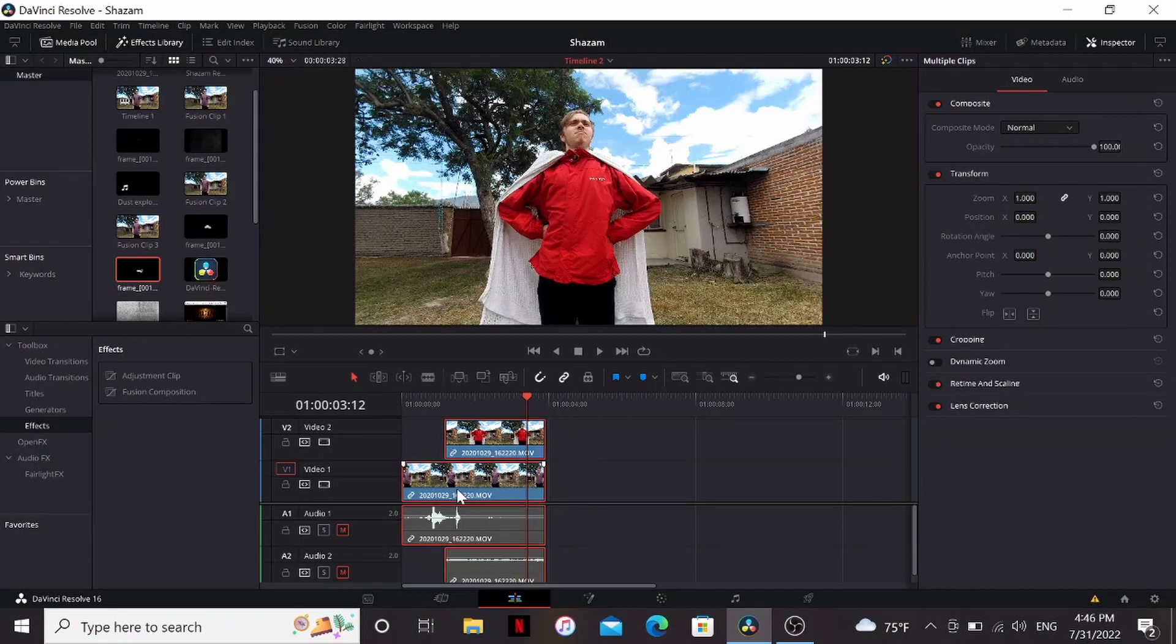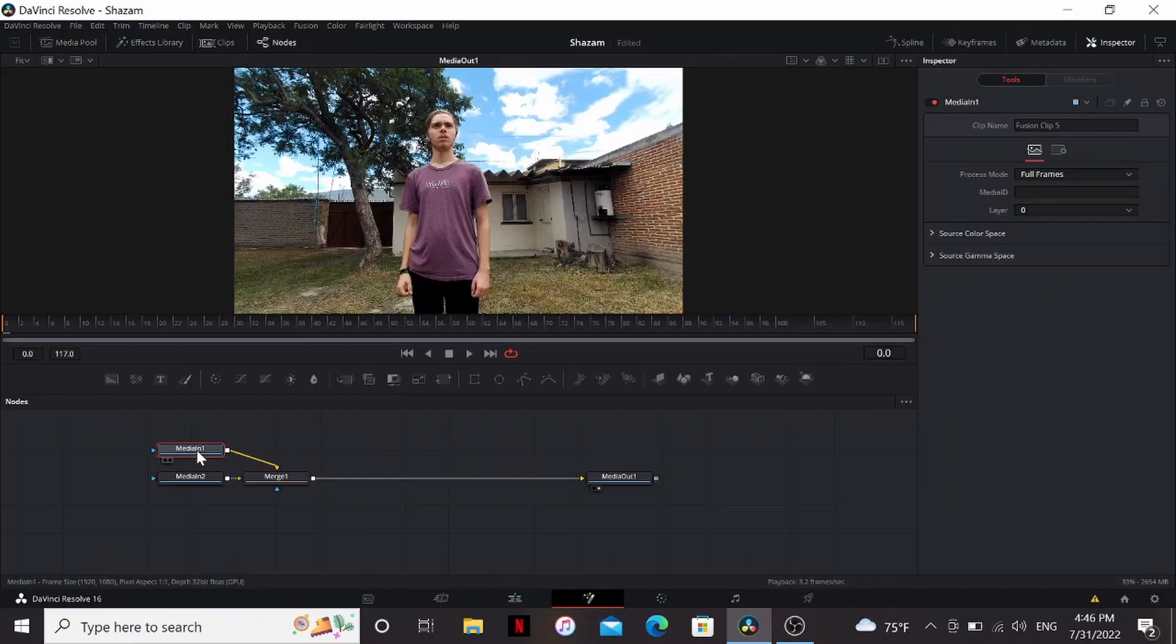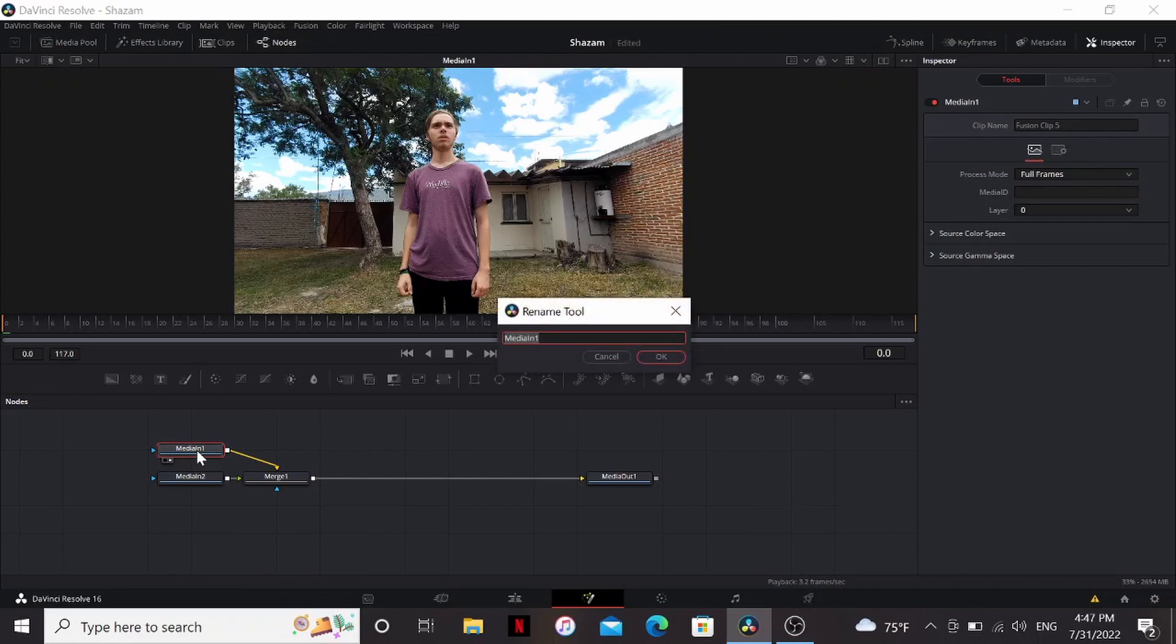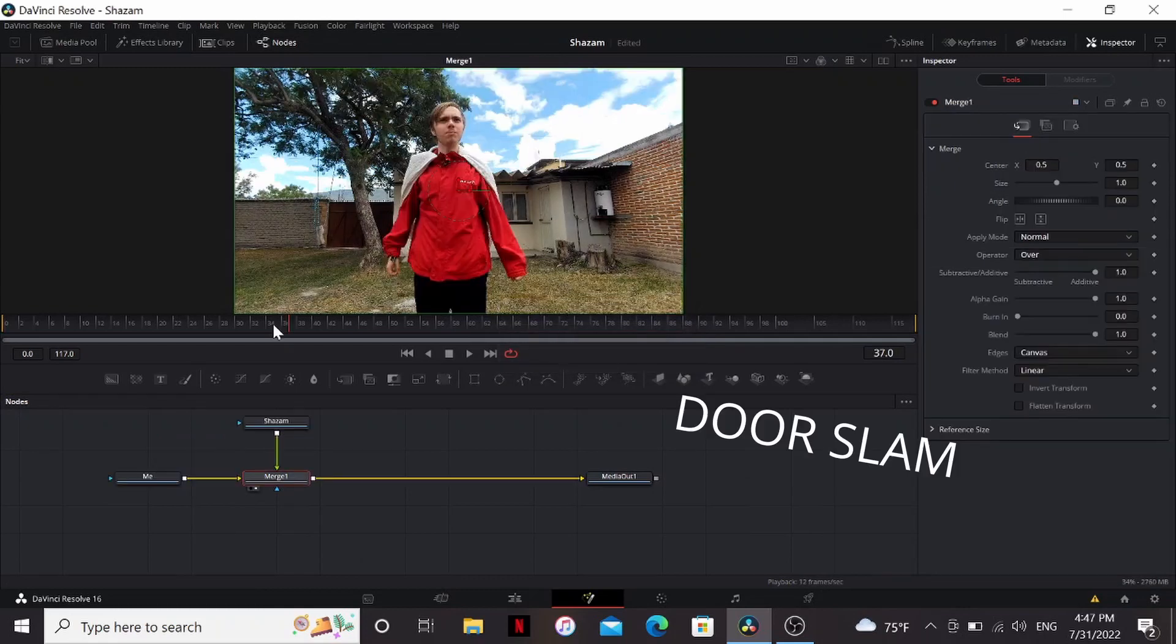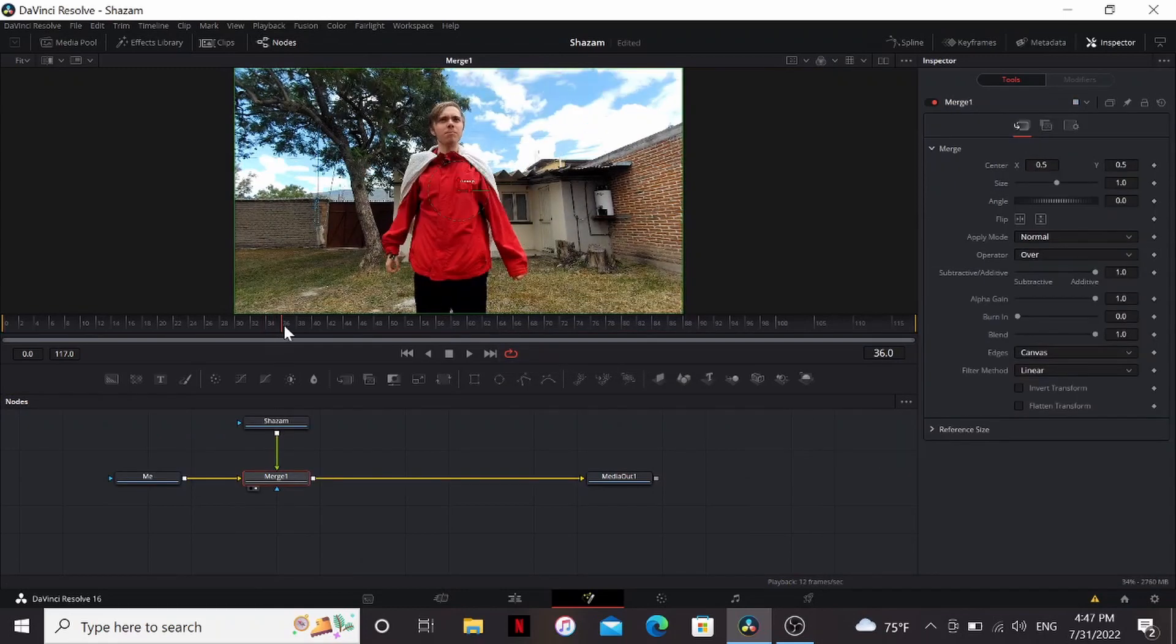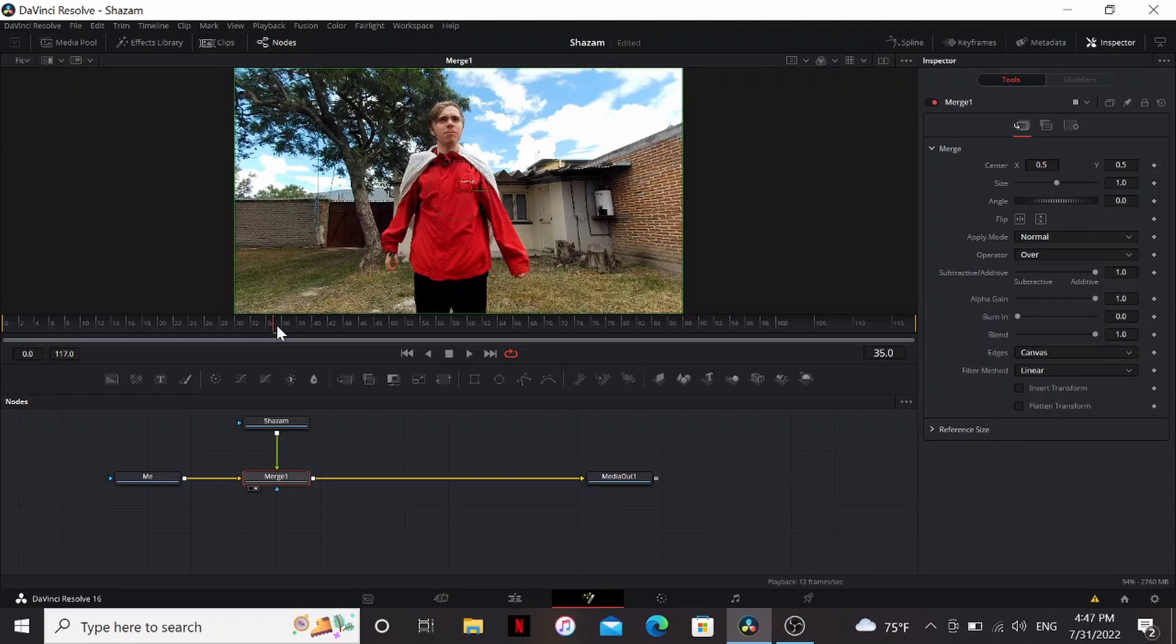Select all, new fusion clip, and go into fusion. I'm gonna bring my media N1 to the viewer, that's me, so I'm gonna hit F2 and rename that to 'me' and the other one will be 'Shazam'. Let's see at what point it switches over, looks like frame 35.